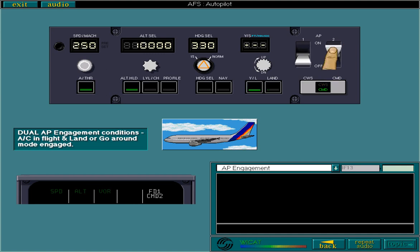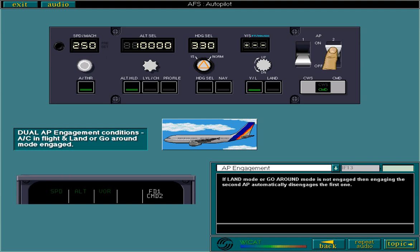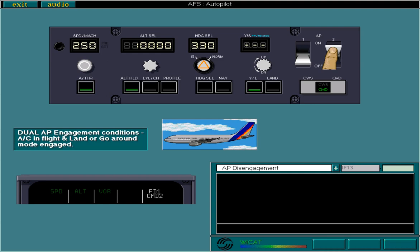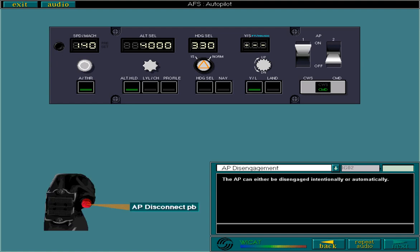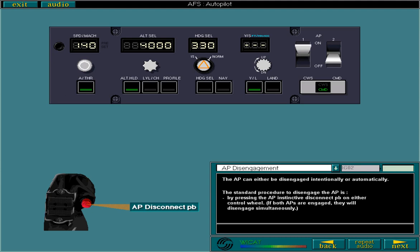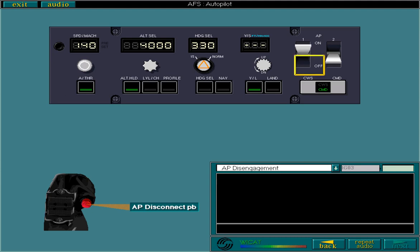If land or go around mode is not engaged, then engaging the second AP automatically disengages the first one. The AP can either be disengaged intentionally or automatically. The standard procedure to disengage the AP is by pressing the AP instinctive disconnect push button on either control wheel. If both APs are engaged, they will disengage simultaneously. It is also possible to disengage the AP by setting the corresponding AP lever to the off position.